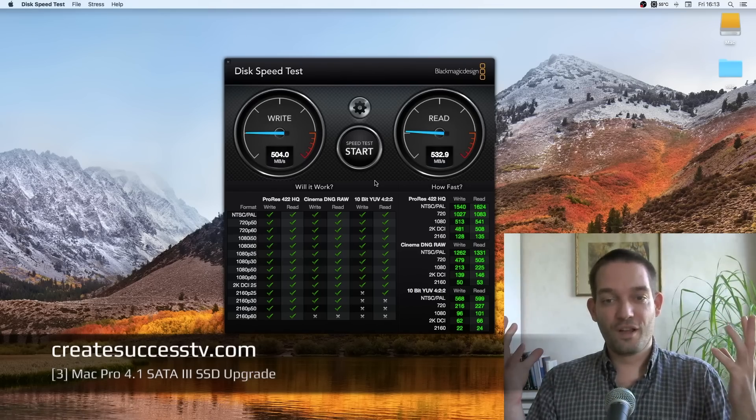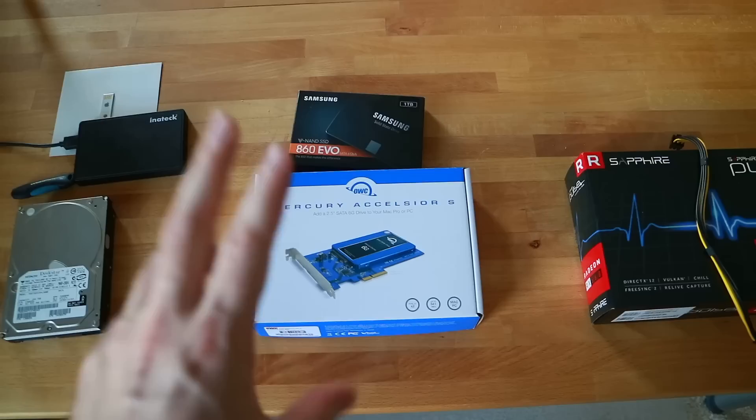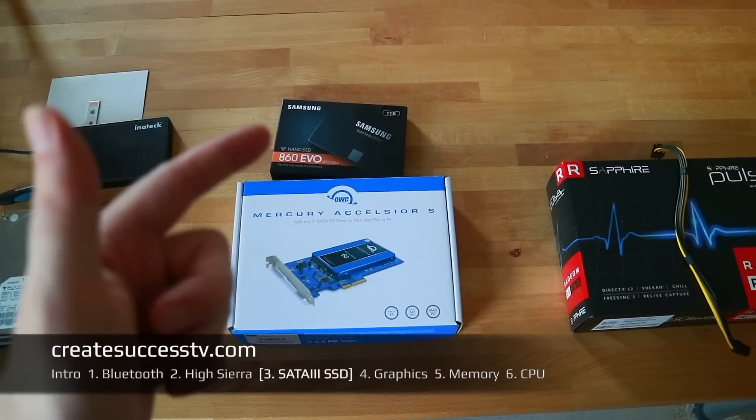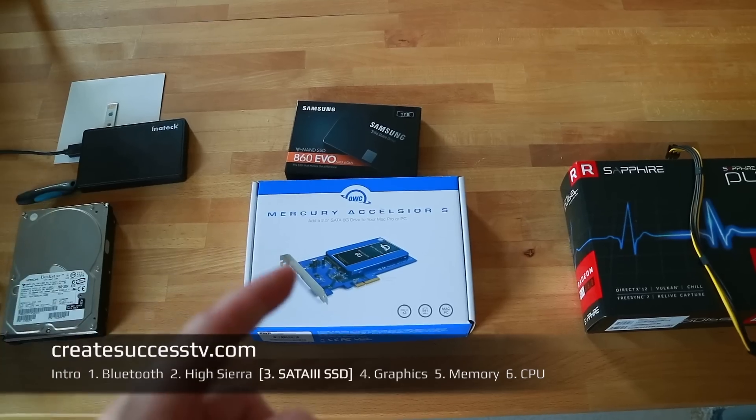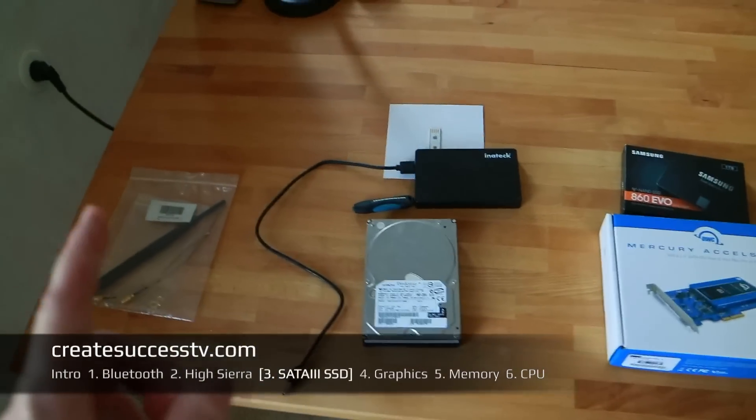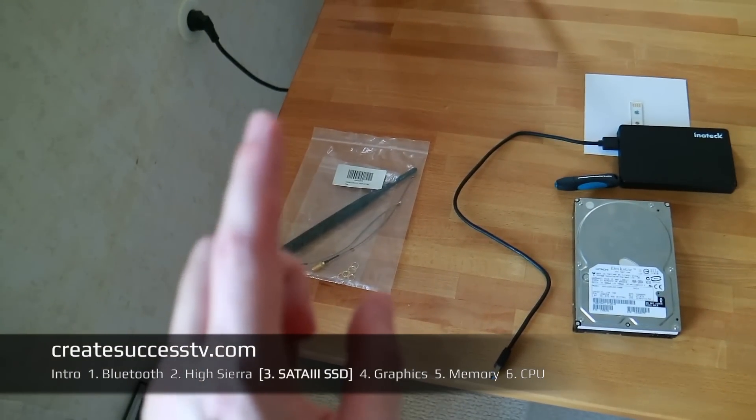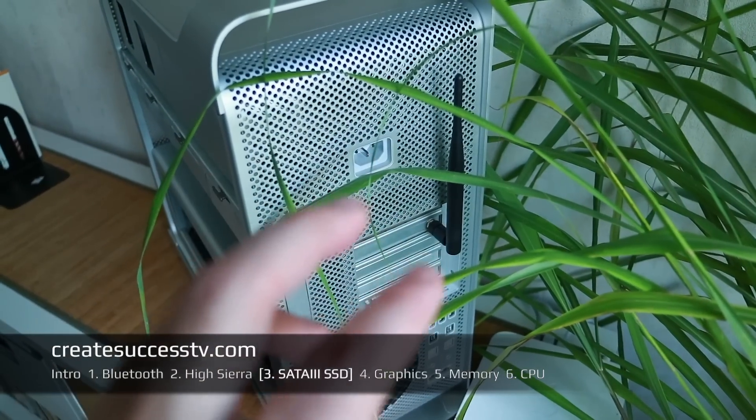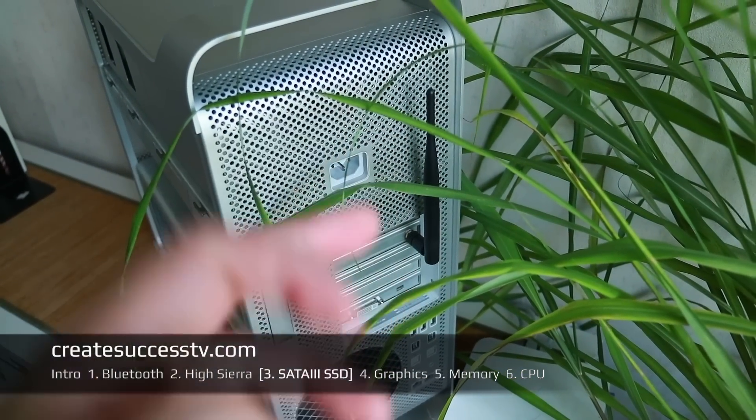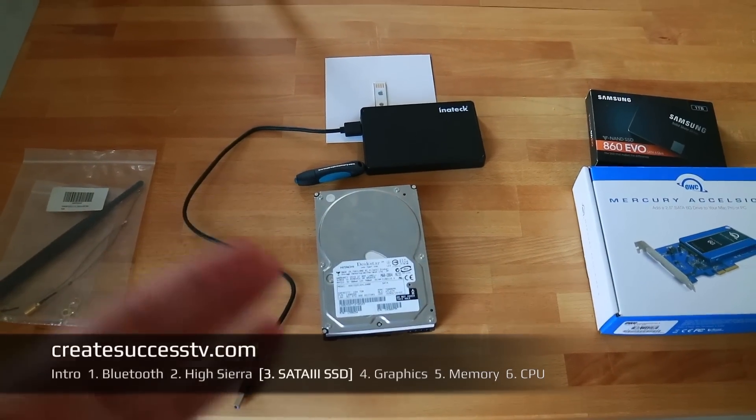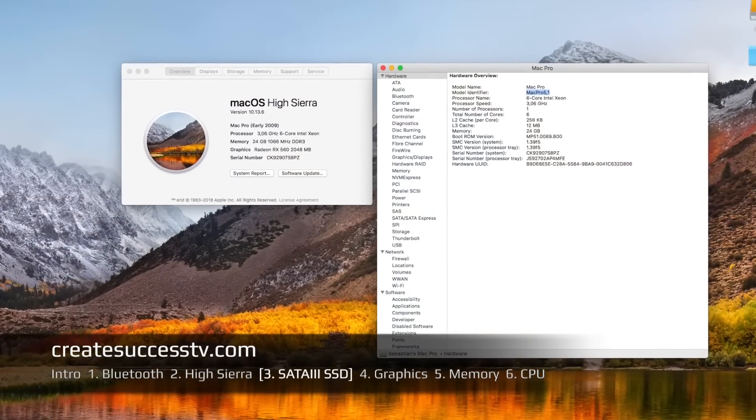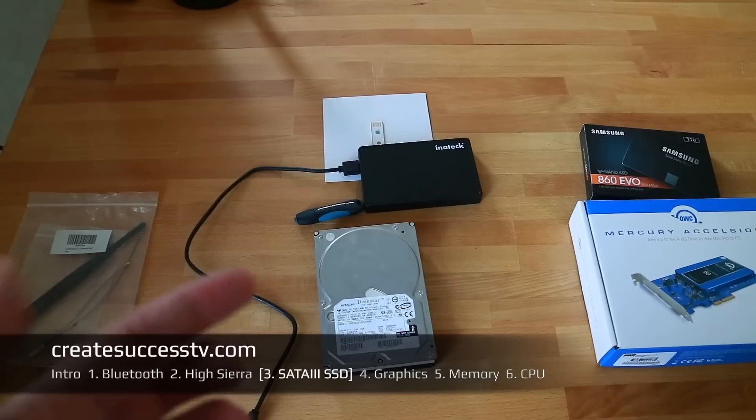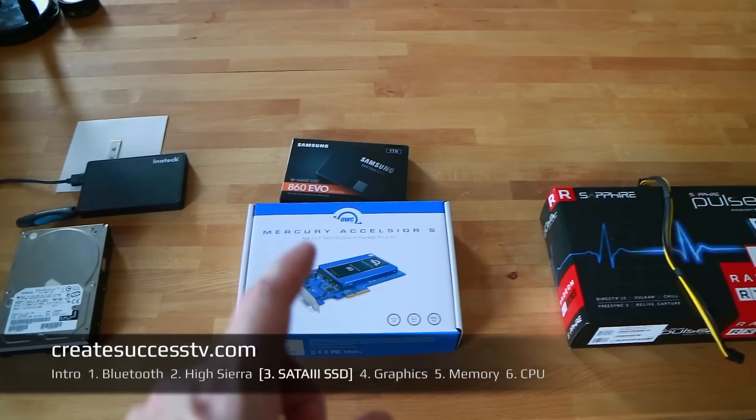This concludes the update of the solid state drive in my Mac Pro 4.1 early 2009. Maybe if that's the first video you watched, maybe you don't know about the previous episodes. In part one I showed you how to fix the bluetooth issue by attaching this 10 dollar external antenna. In part two I showed you how to install Mac OS High Sierra on the 4.1 by updating the firmware and making the installation medium.